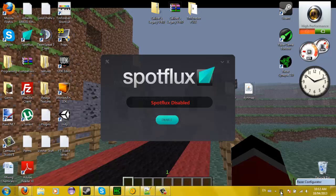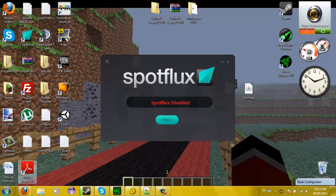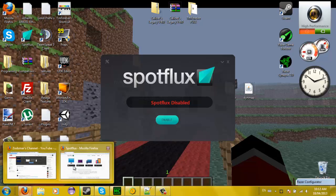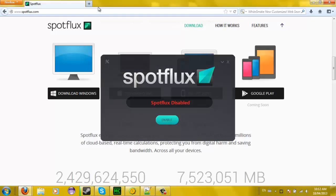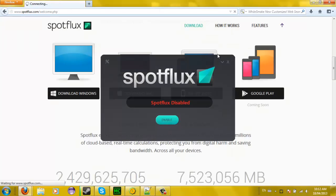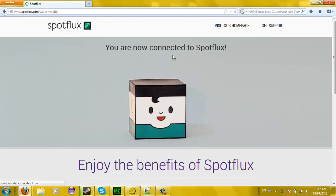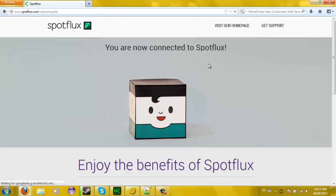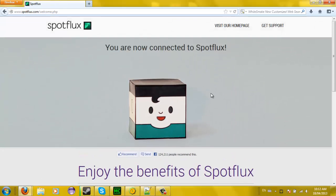So once it says SpotFlux enabled, down here it's going to stay blue — right now it's flashing blue and red, but it's just going to stay blue which means you're enabled. Then also, let's go to the slash welcome page. Once you enable it, it's going to take you to this website and say 'you are now connected to SpotFlux, enjoy the benefits of SpotFlux.' So once this enables, you know that you're ready and it will let you go to any website you want.